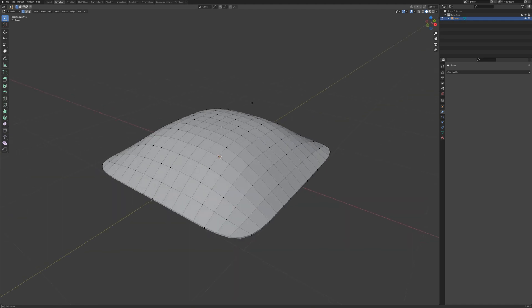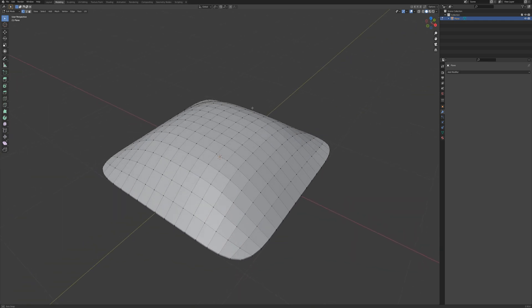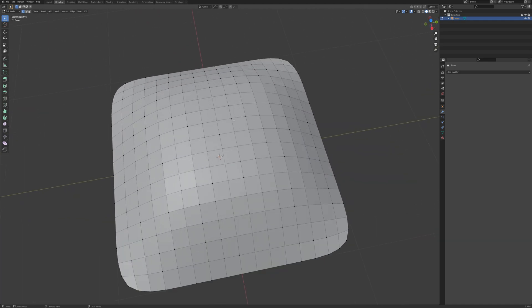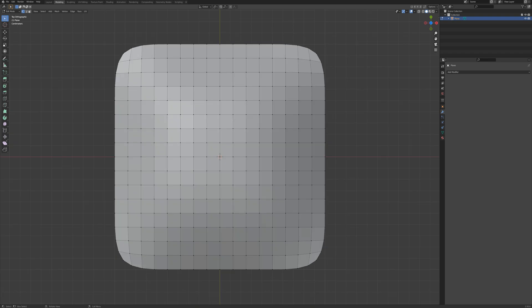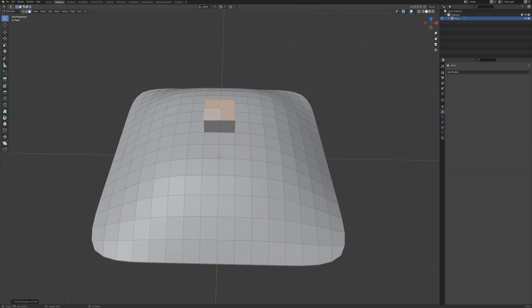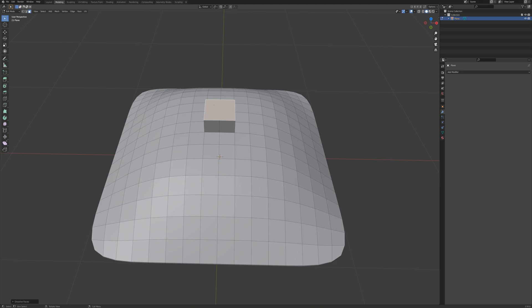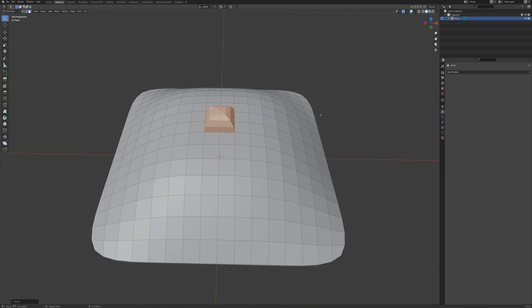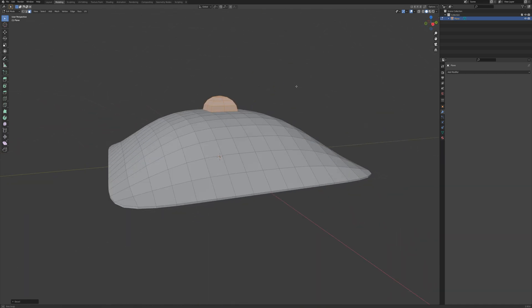And now I'm going to go ahead and make sort of a mount point on the top here. So I'll grab face mode and I'm going to grab these four faces in the very center and I'll press E to extrude, drag up a little bit like that, right click here and dissolve faces to make all these one face. Now I can control B to bevel and scroll my mouse wheel a couple times here and I'll press C to clamp and that looks pretty good.